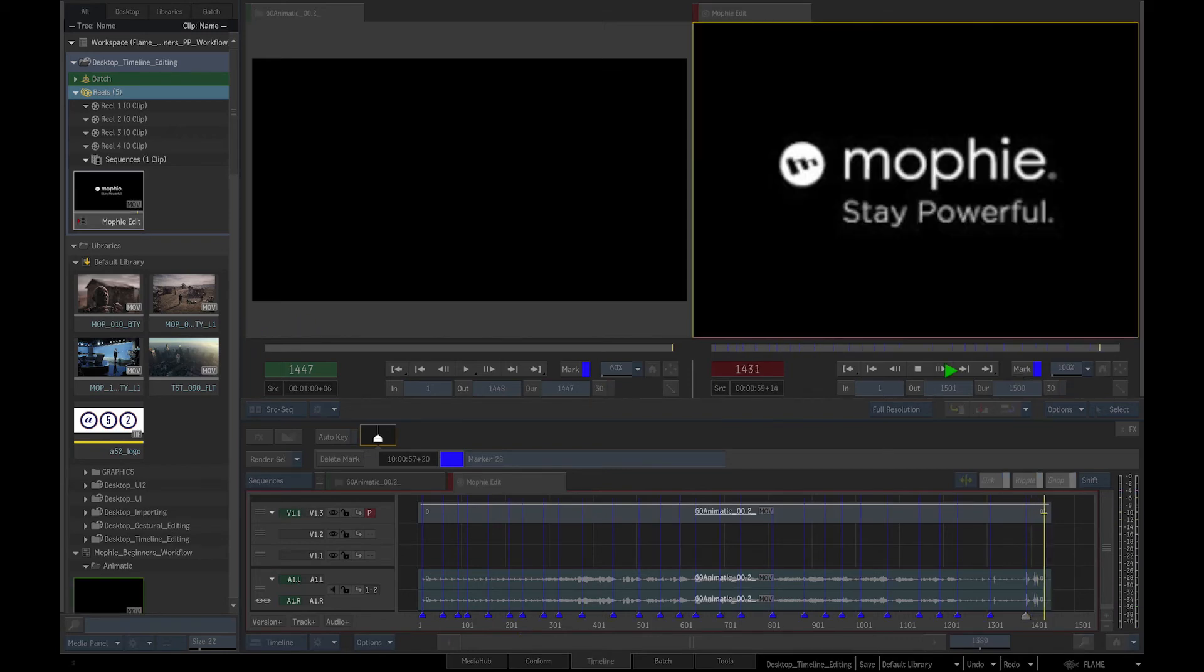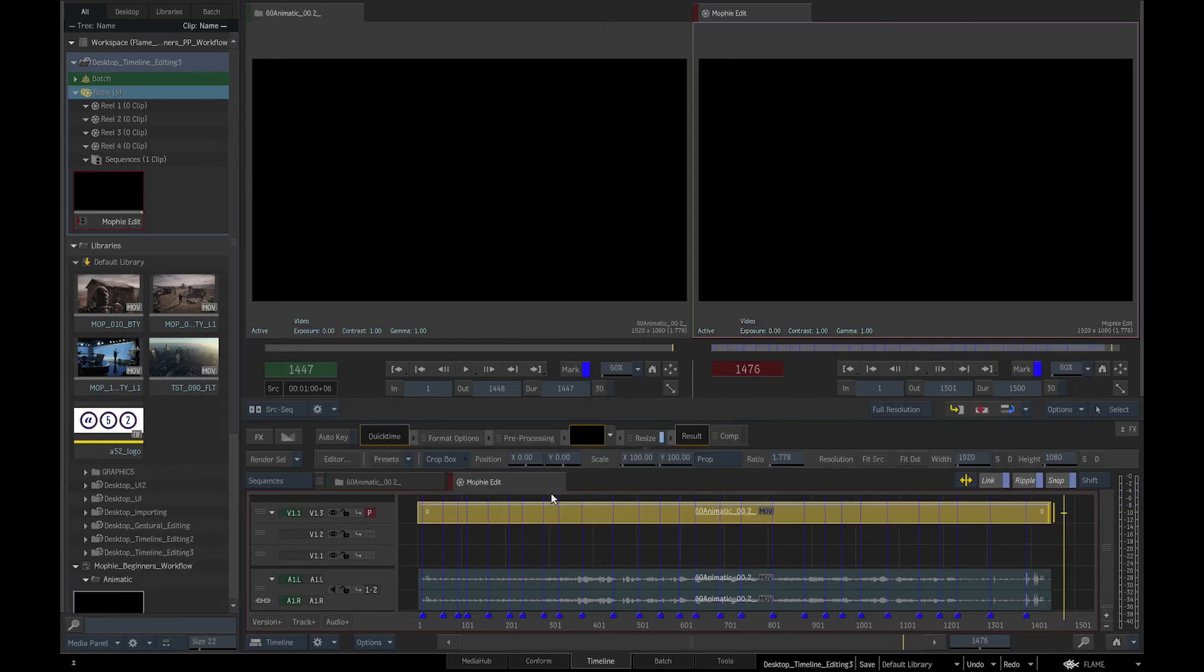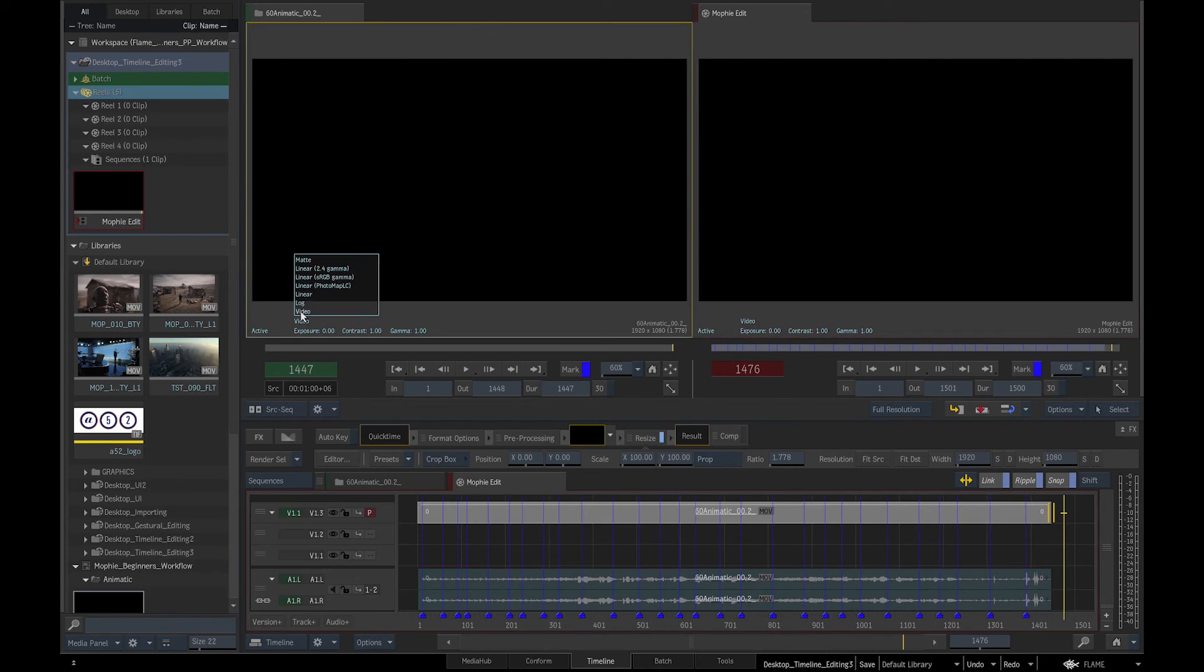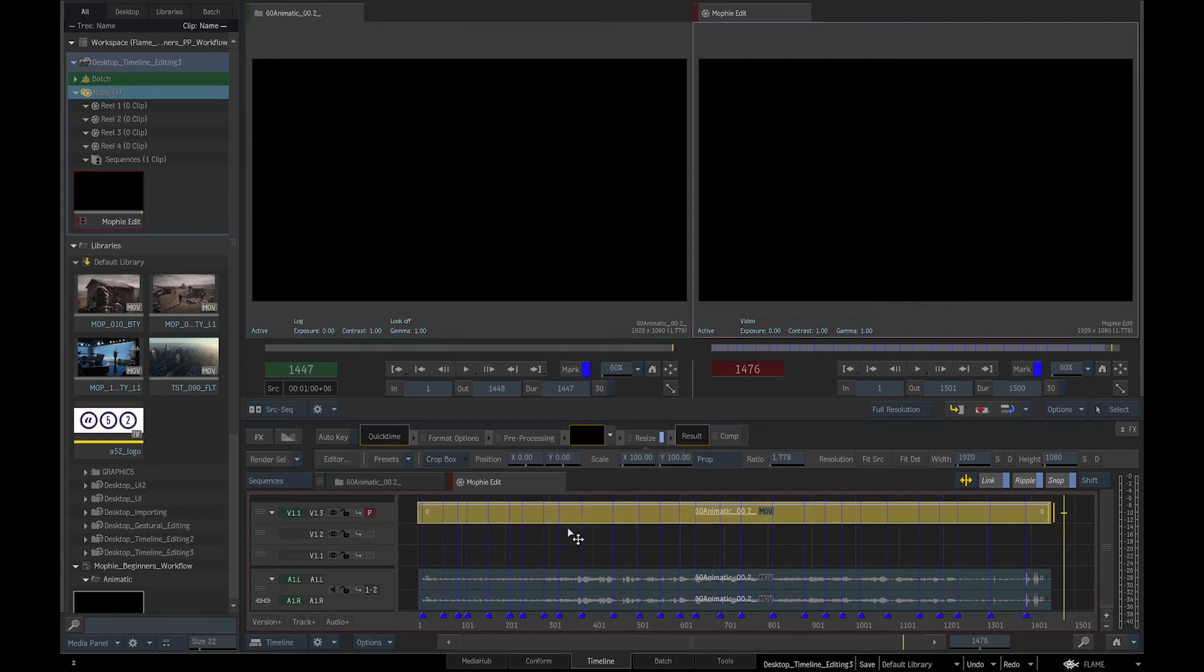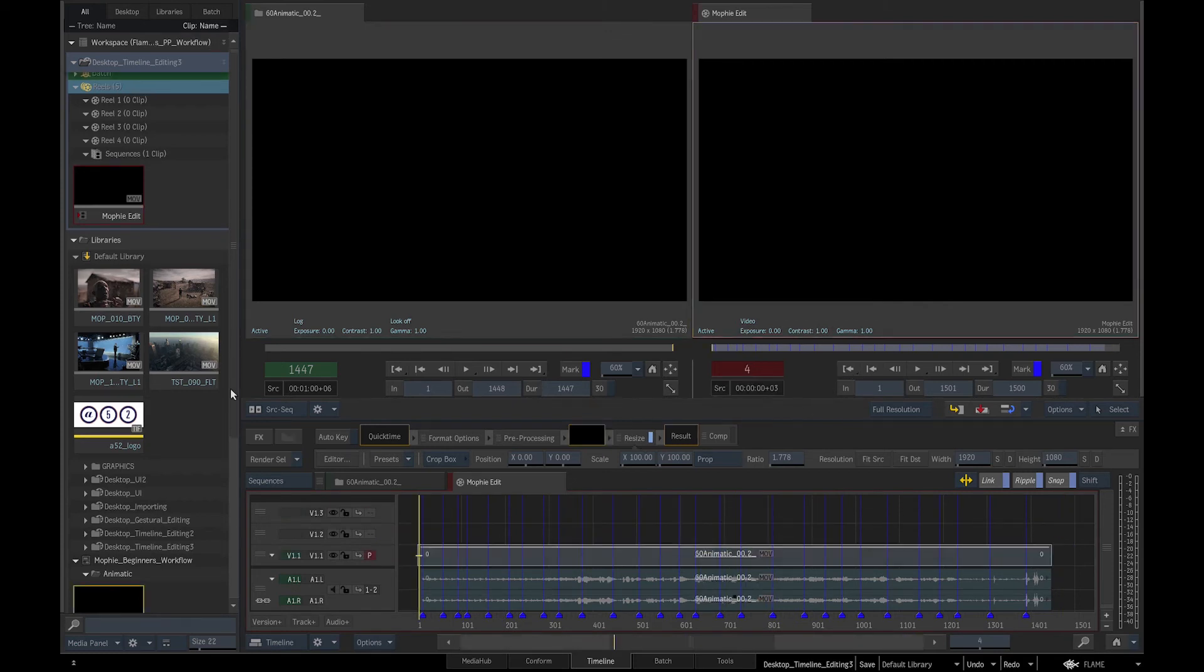Now that I have marked the animatic, we will change the color space of our viewer to Log C so that we are not viewing flat images as our media has been shot in Arri Alexa in Log C and we haven't tagged it or converted it into our working color space.